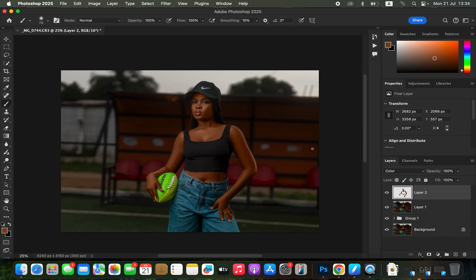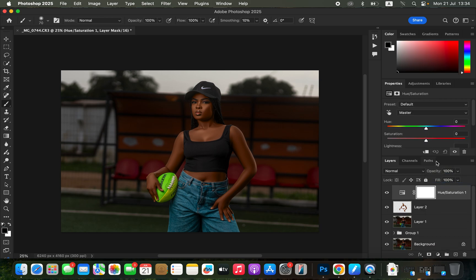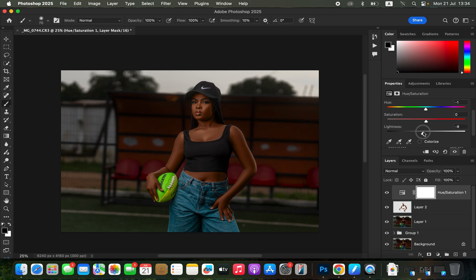The color looks unnatural at this point, so first reduce the opacity of the color layer to a suitable level. Then create a Hue and Saturation adjustment layer. In the Reds, move the hue slider to reduce any excessive green or red tones in the skin. Slightly take down Lightness to around negative 10. Reduce the oranges to around negative 8 or negative 10. Compare before and after — the skin tone now looks more natural.